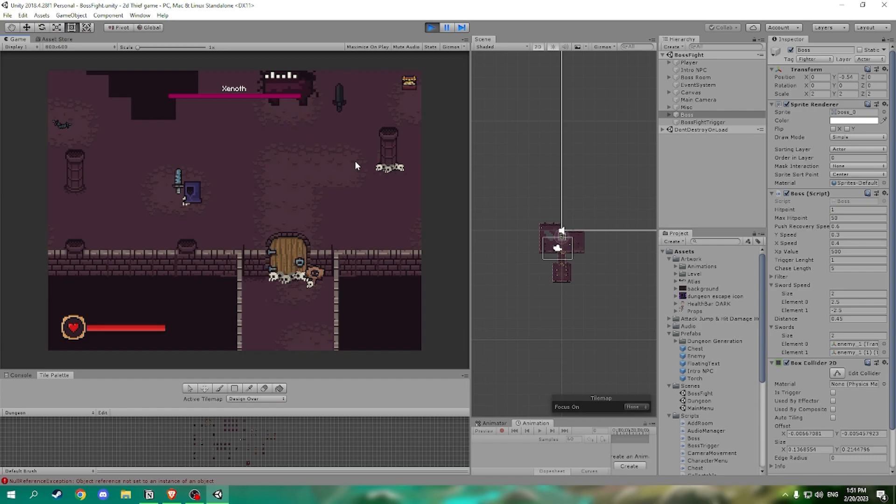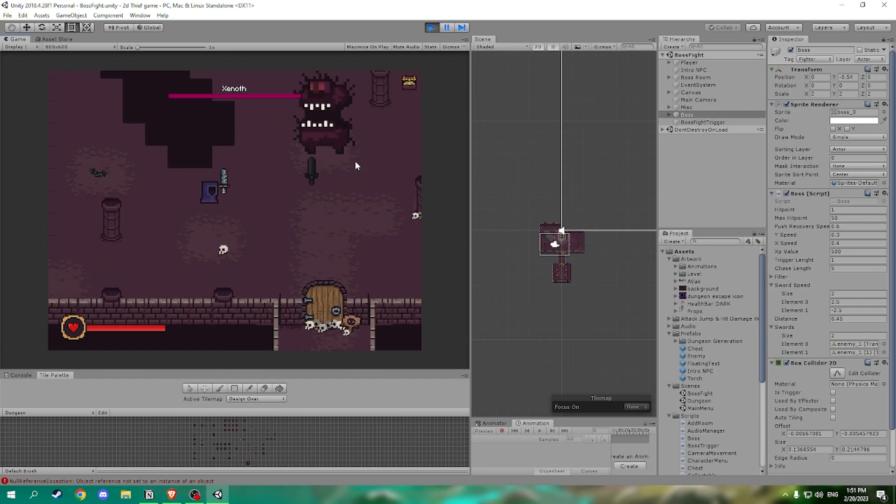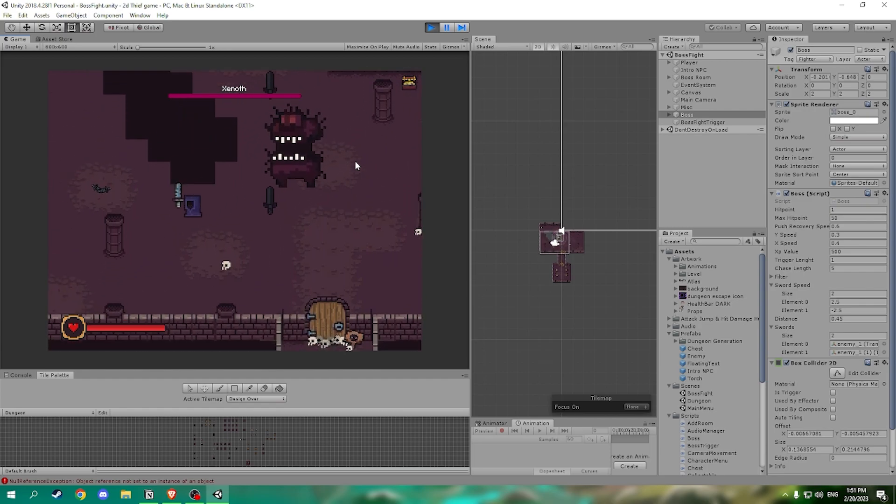Upon entering the boss room we hear boss music and a custom health bar appears with the boss's health. Now we can see the boss.